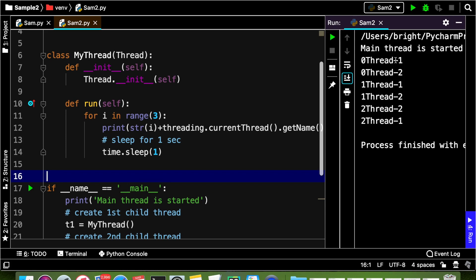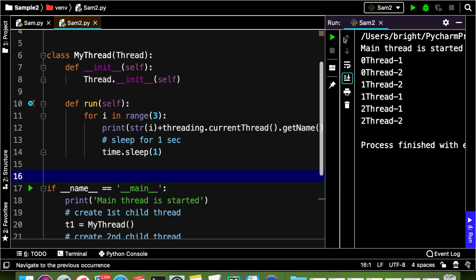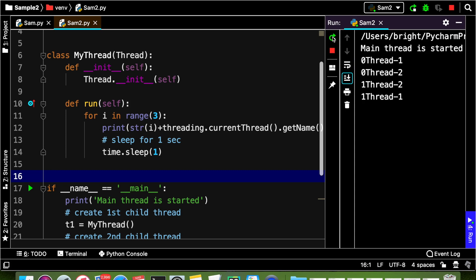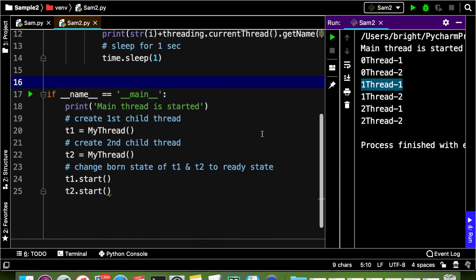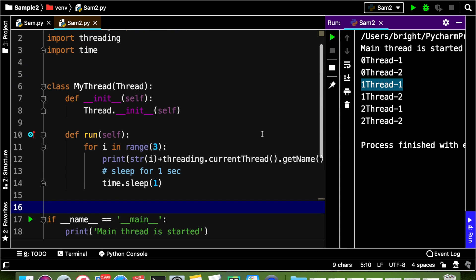Now we can see there is a one second delay. First it gives 0 Thread-1, then 0 Thread-2 after a one second delay. The sequence may not be the same every time. For example: 0 Thread-1, 0 Thread-2, 1 Thread-2, 1 Thread-1 — or the order may change. This depends on the availability of the processor in the system.